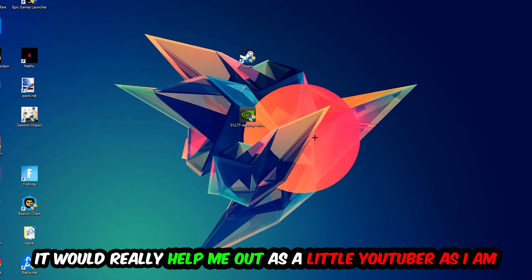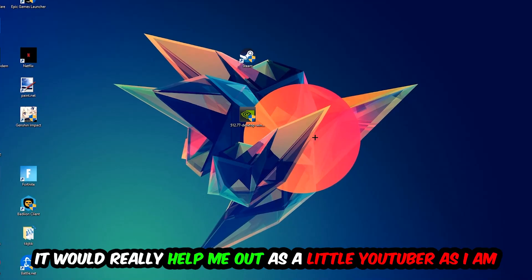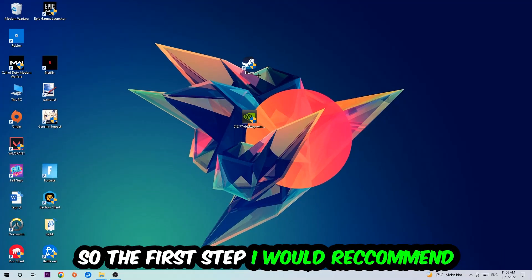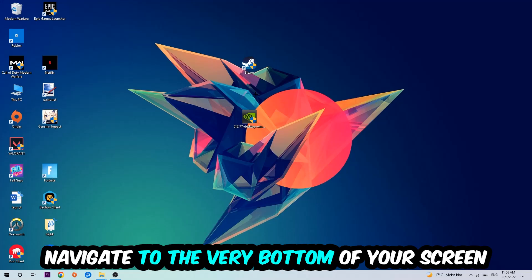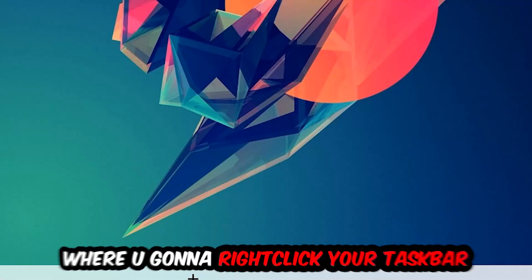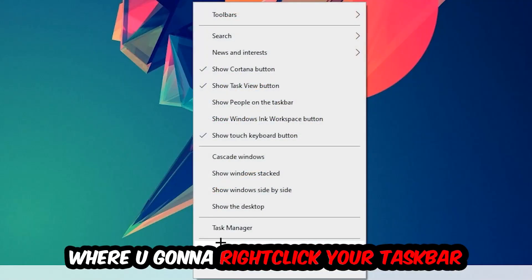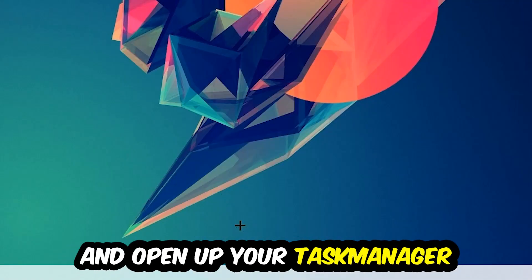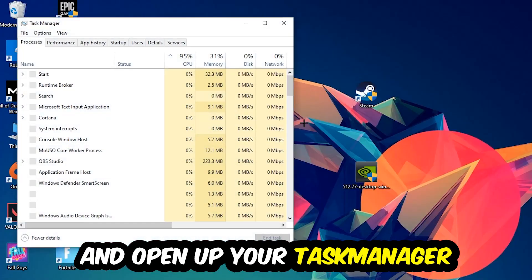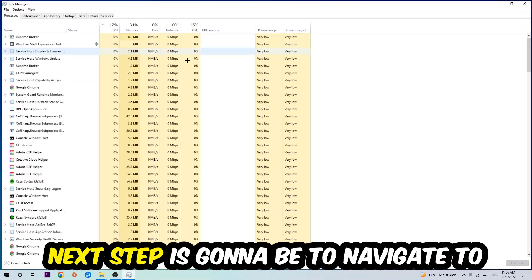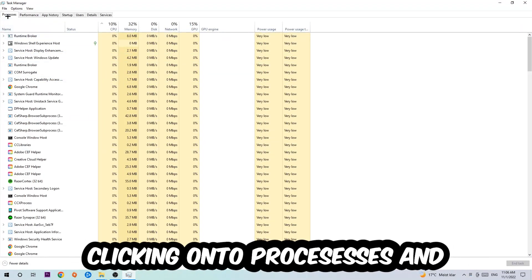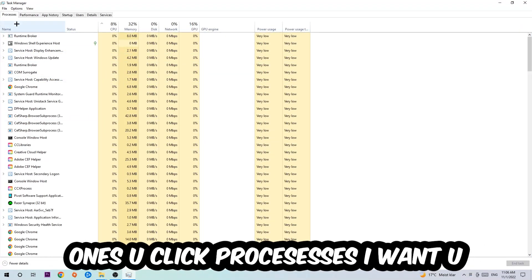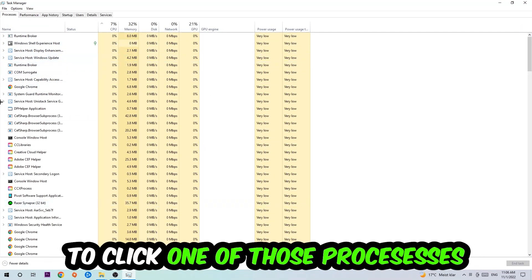So the first step I would recommend for everybody is to navigate to the very bottom of your screen, right-click your taskbar and open up your Task Manager. Next step is to navigate to the top left corner of your screen, clicking onto Processes. And once you click Processes, I want you to click one of those random processes.